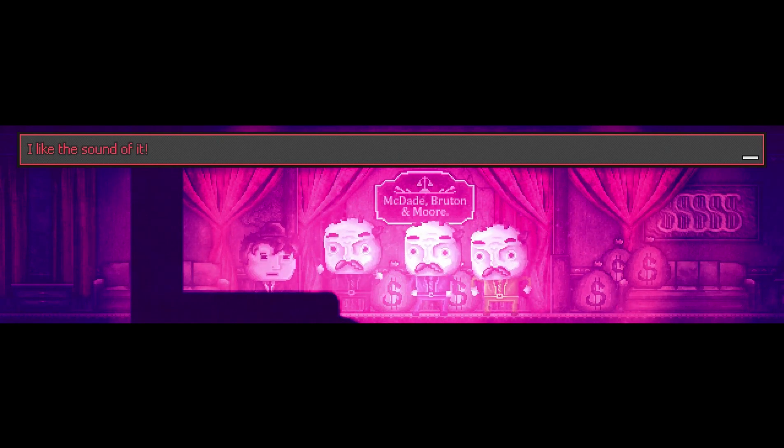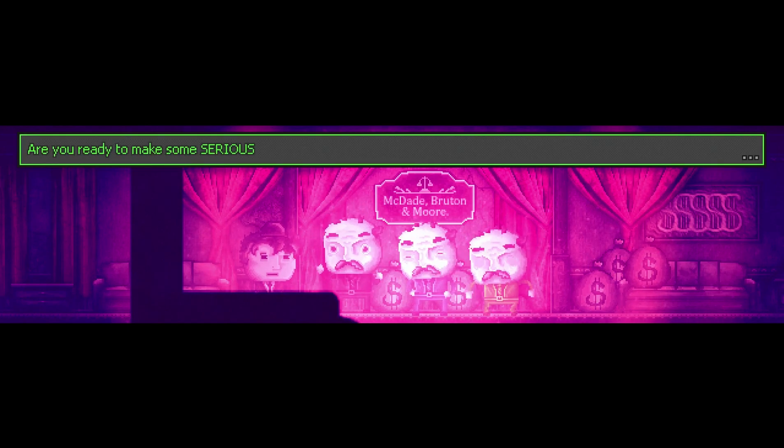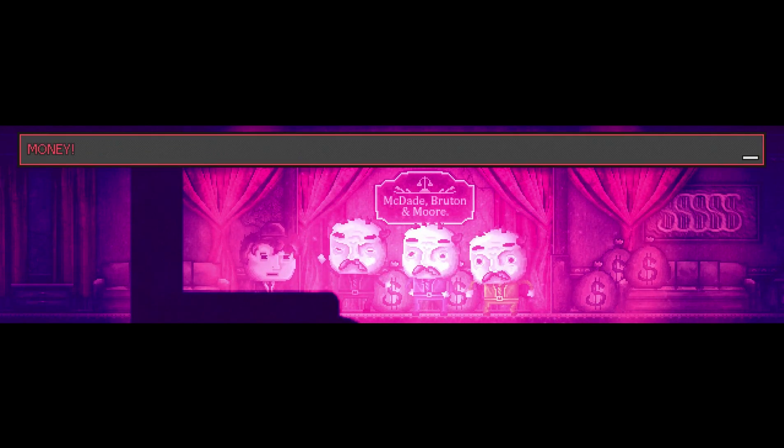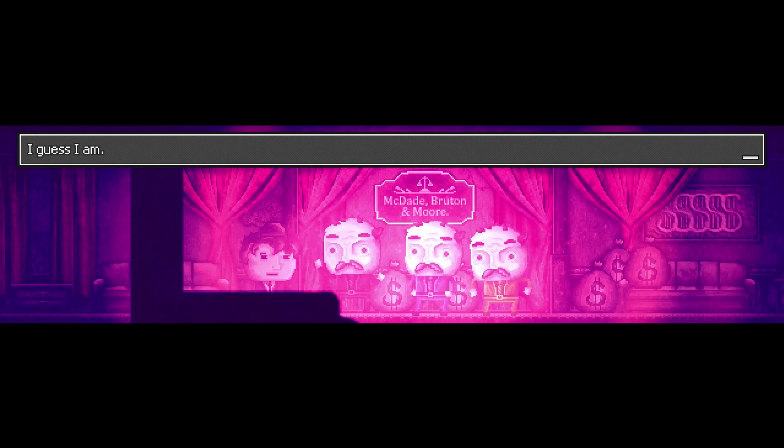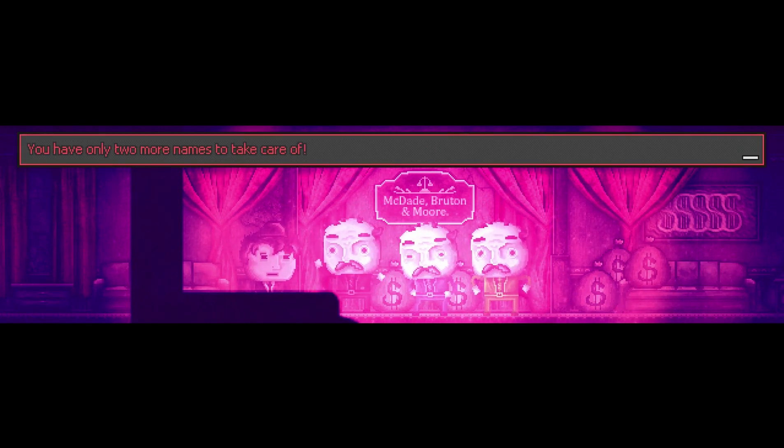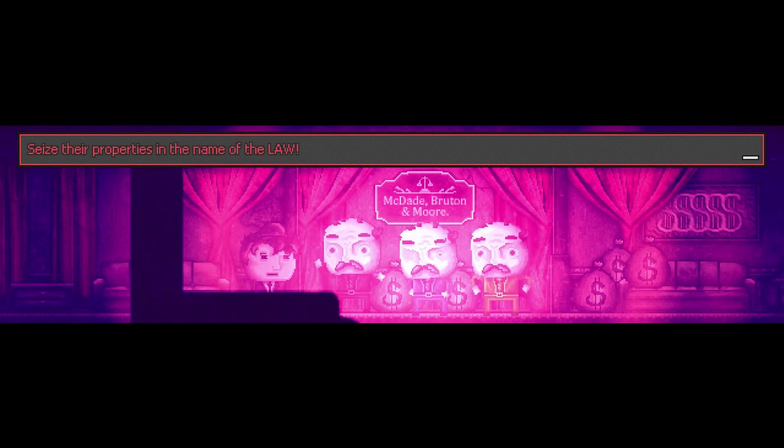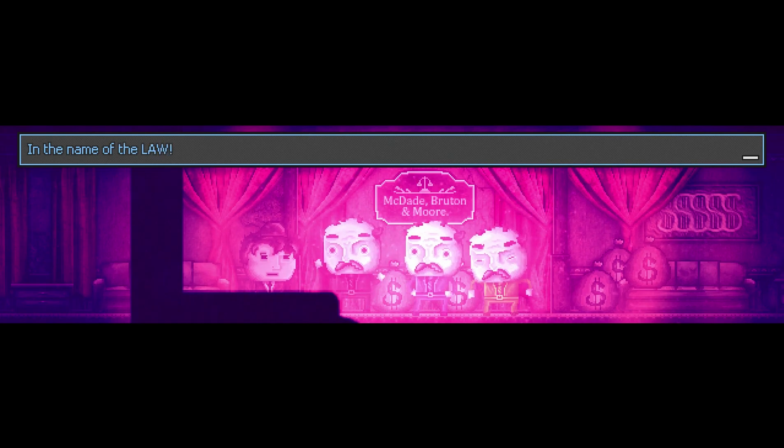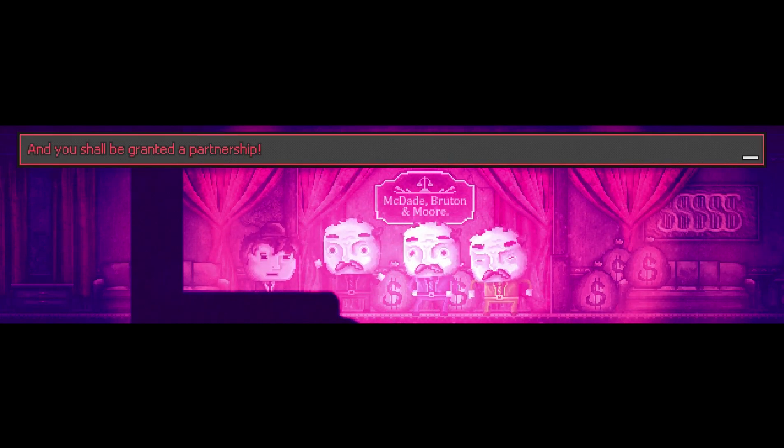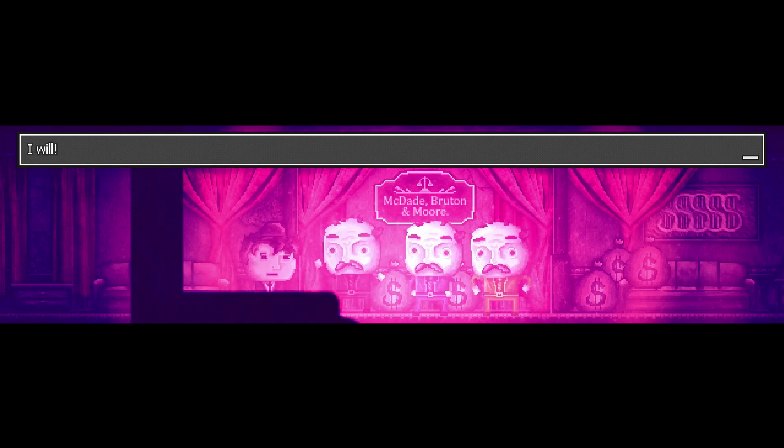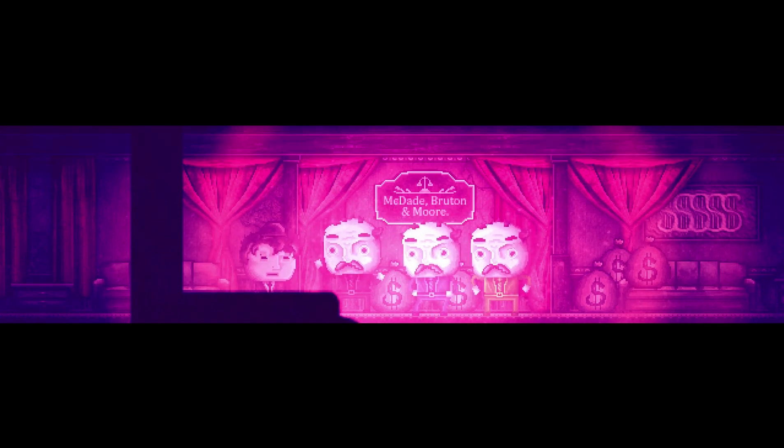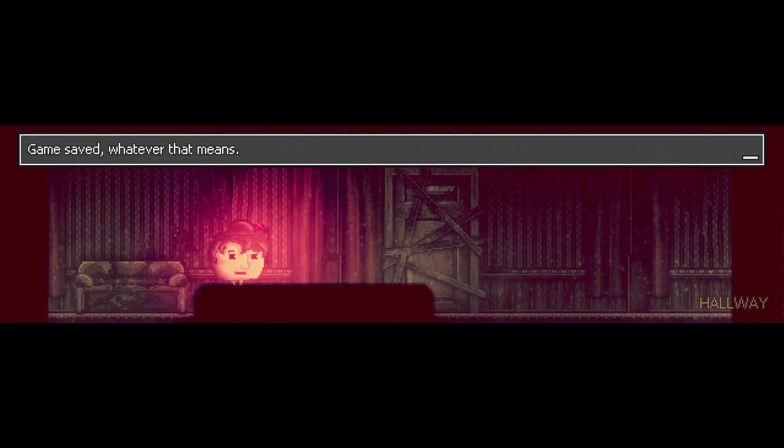Are you ready to make some serious money? I guess I am. You have only two more names to take care of. Seize their properties in the name of law, and you shall be granted partnership. I will. That's the spirit son, off you go now. Thank you for looking after me. I felt both joy and sorrow. Soon I will get my partnership, but at the price of humanity. Would it be worth it?